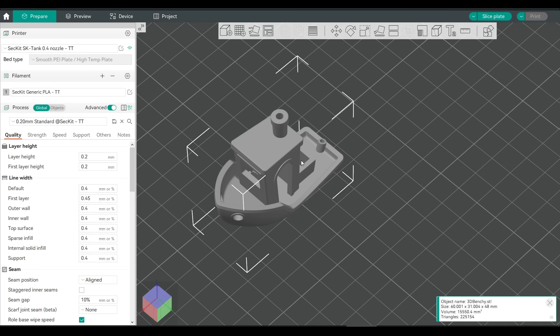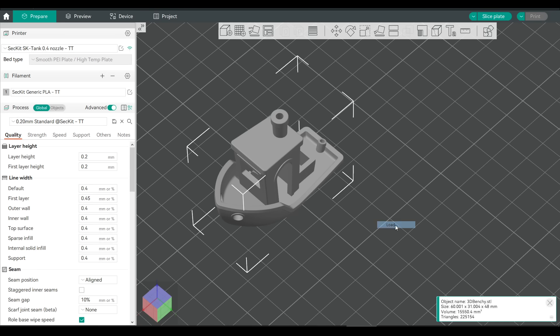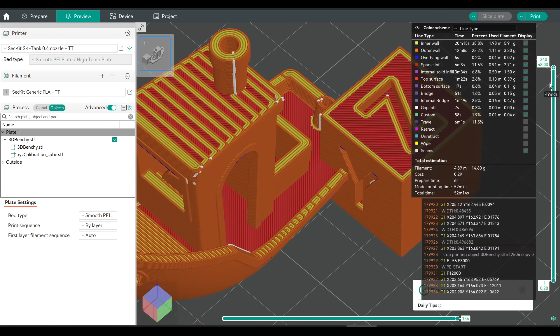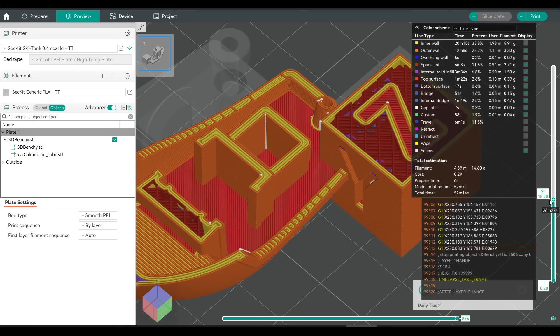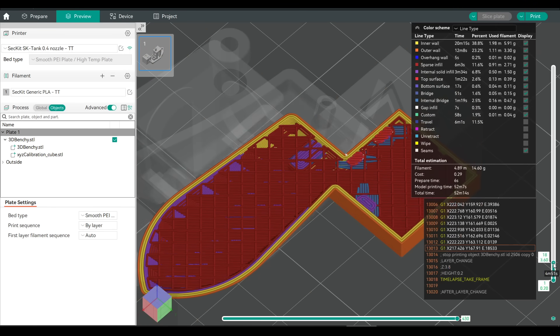But back in PrusaSlicer, or one of its derivatives, if we right click on one of the models, and now come to add part, and then finally load, we can select our second model, position it where we want, and now when we slice, we can look inside to see that the two models are finally treated as one.